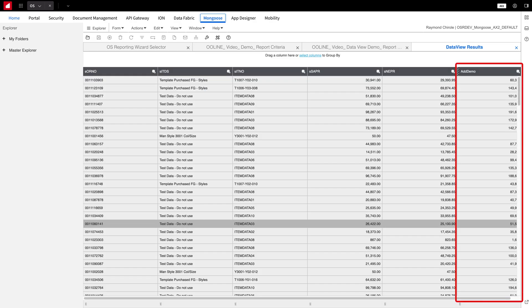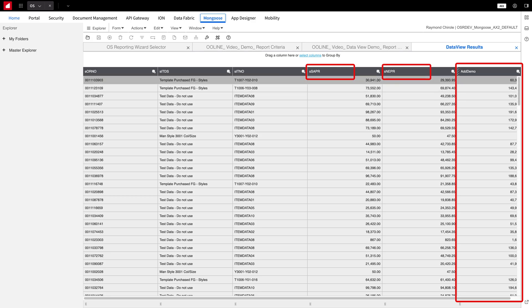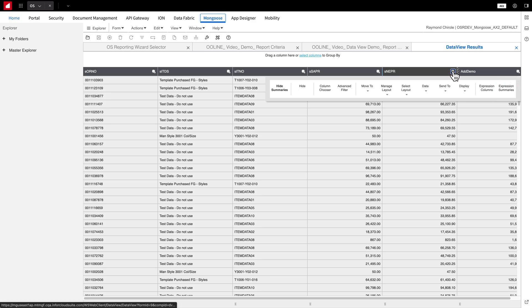You'll now see a new column on the far right of the Data View. The values in this column are the sum of both Net Price and Sales Price. Let's move on to the next function, Expression Summaries. This allows you to create a summary at the bottom of a designated column based on expressions you create.